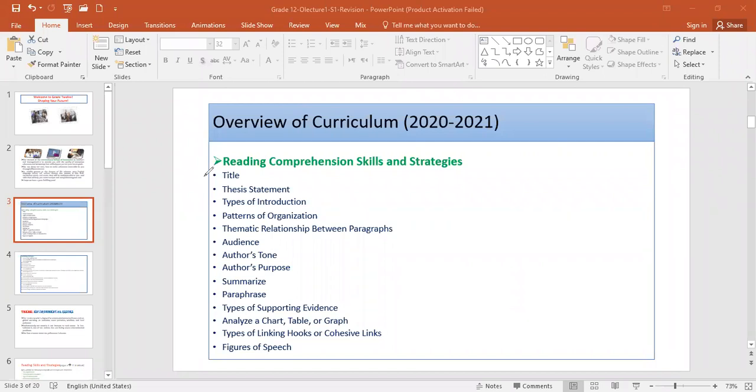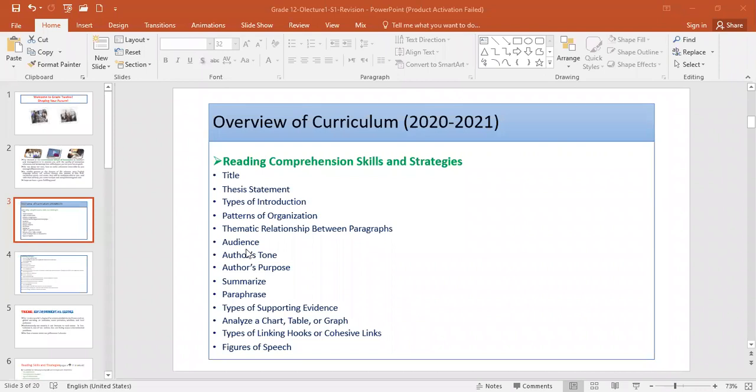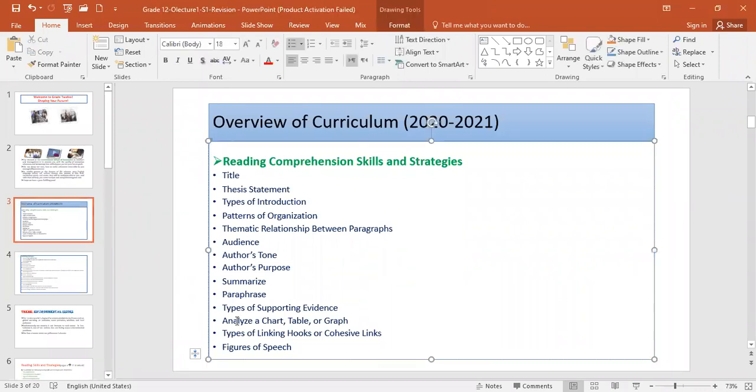Okay, so the curriculum is basically the same, but what we're going to do this year is a lot more practice: the title, the thesis statement, types of introduction, et cetera, all of them. Do you see anything new on this list? Is there anything that we didn't take last year? No. We took everything, everything.